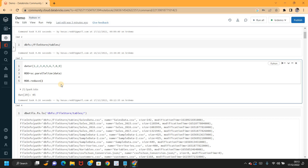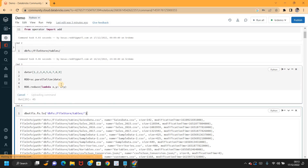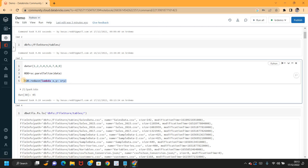We can also write this using an anonymous lambda function. For example, lambda x, y: x + y — let's see what it returns. It gives the same output as reduce with add, adding all the elements and returning the result.